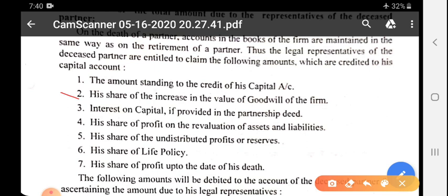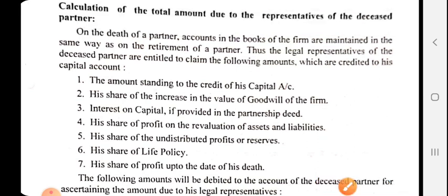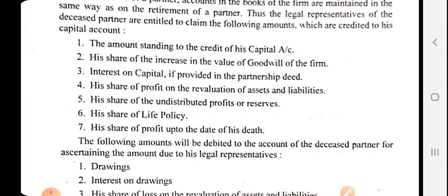This rule is simple and the same as retirement of an existing partner. Third: interest on capital, if provided in the partnership deed, will also be provided. Fourth: his share of profit on revaluation of assets and liabilities — we prepare a revaluation account, calculate profit and loss, and distribute any profit to all partners. Fifth: his share of undistributed profit or reserve — if any profit or reserve is undistributed in the balance sheet, that is also provided to him.